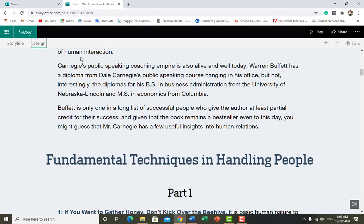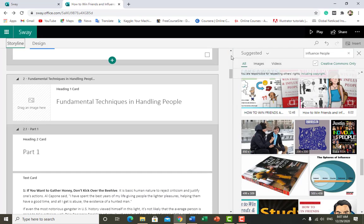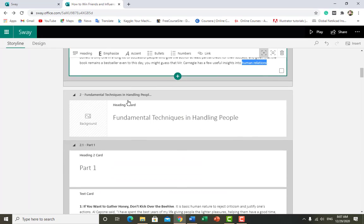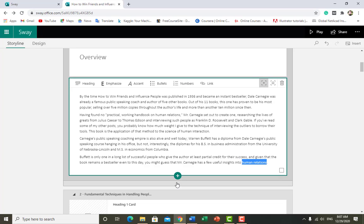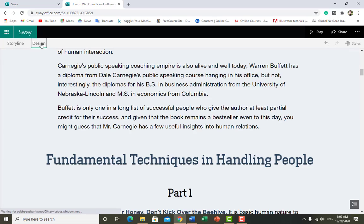In the Storyline we have seen almost everything. The main options in Storyline are heading, emphasize, accent, bullets, number, and adding multiple elements that we've seen multiple times. Now in Design mode I click on Styles.